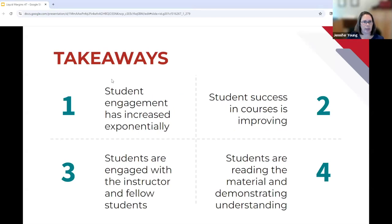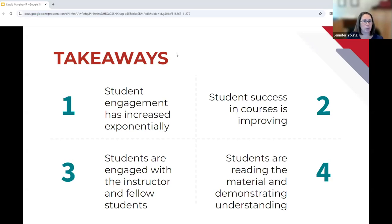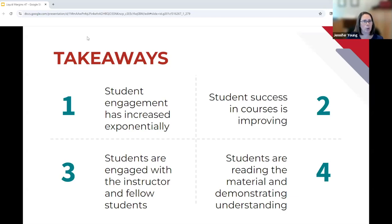So those are some key takeaways. Student engagement increased exponentially, student success in courses improved, and engagement between instructor and fellow students is wonderful. What I'm seeing is that students are reading the material and demonstrating understanding — they have to read to engage in this way. Before, I think a lot were using AI or homework programs that give answers, and you could see they weren't really progressing in knowledge. Now I see a lot more analytical thinking and application of the concepts in their work.